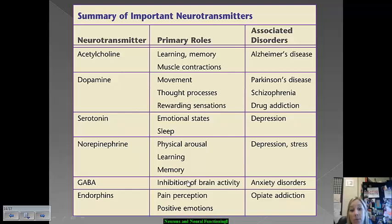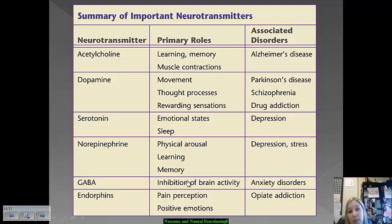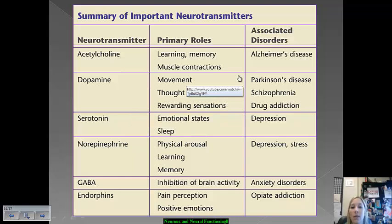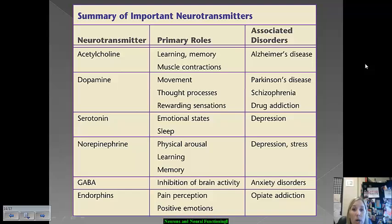Dopamine is involved in movement processes, thought processes, and rewarding sensations — to some extent, the experience of pleasure or positive emotions. Associated disorders include Parkinson's disease, which has been linked to an undersupply of dopamine, and schizophrenia, which has been linked to an oversupply. Drug addiction has also been linked to dopamine, because many drugs like cocaine and heroin mimic dopamine and latch onto reward centers. Over time, heavy addiction can significantly deplete dopamine levels in the brain.